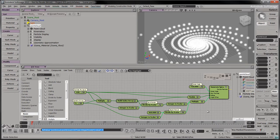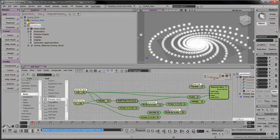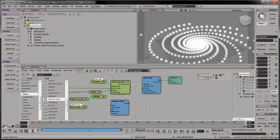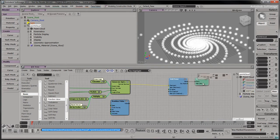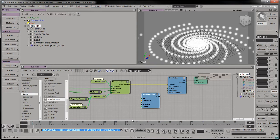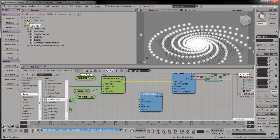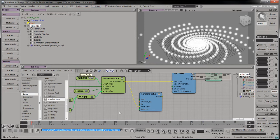To expand our galaxy into three dimensions, and to make it look more like galaxies we can observe in outer space, we can introduce some randomness in the particle positions. Drag a random value node into the tree.